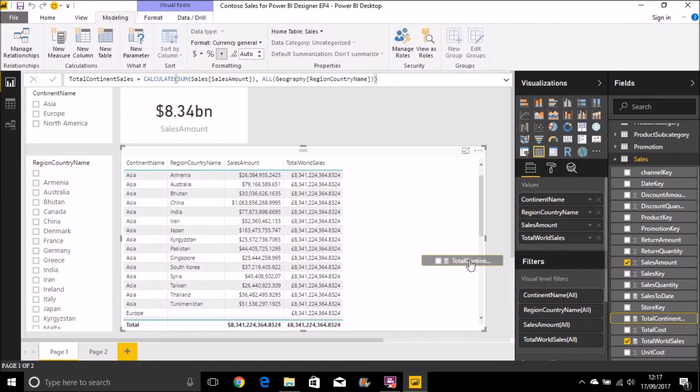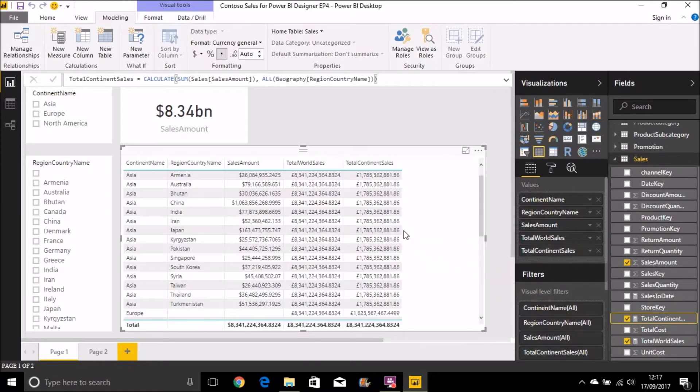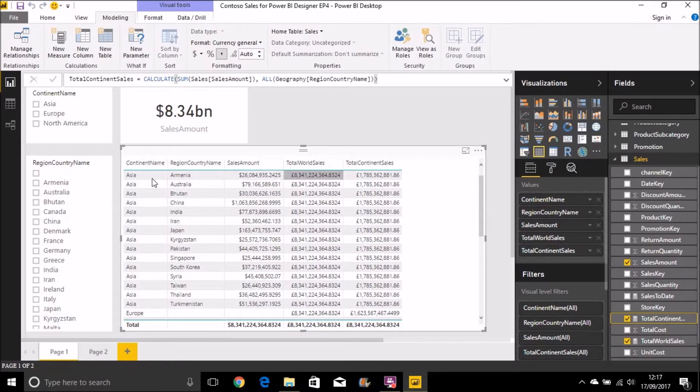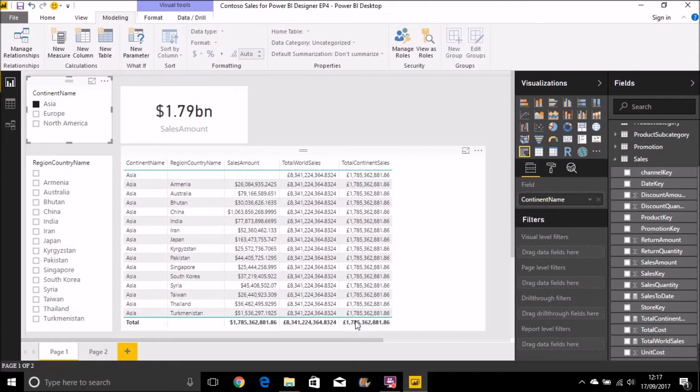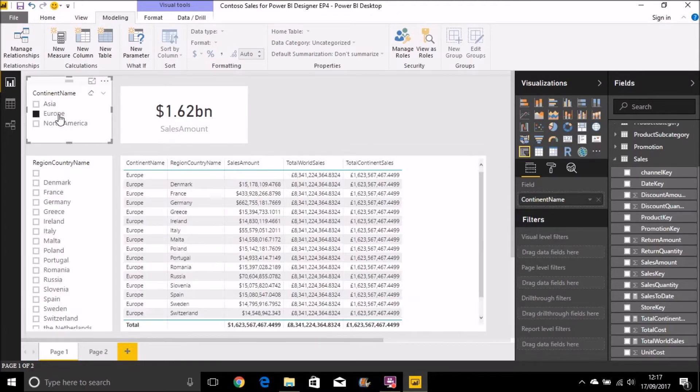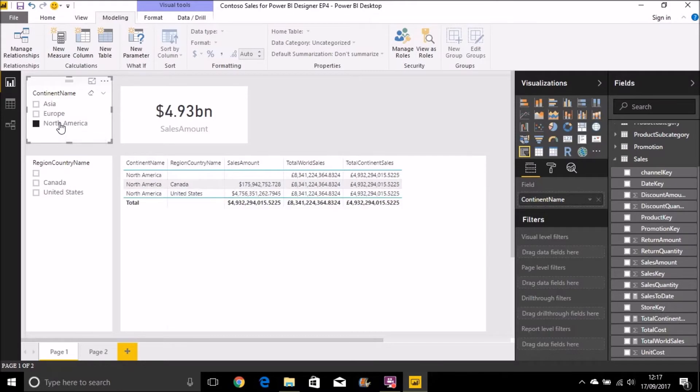And let's drag that onto the table now. And we can see that's giving me the result I want as well. So perhaps if we just look at Asia, we see that's 1.79 billion. Europe, 1.62 billion. And North America, 4.9 billion.